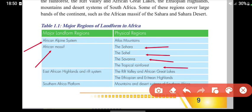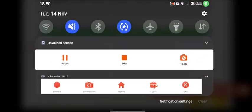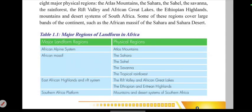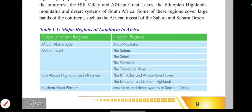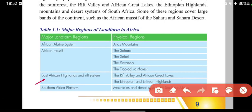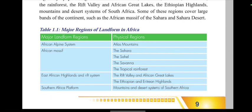Further regions include the African Highlands, the East African Highlands, the Ethiopian Highlands, and the Southern Africa platform, as well as the desert system of Southern Africa.